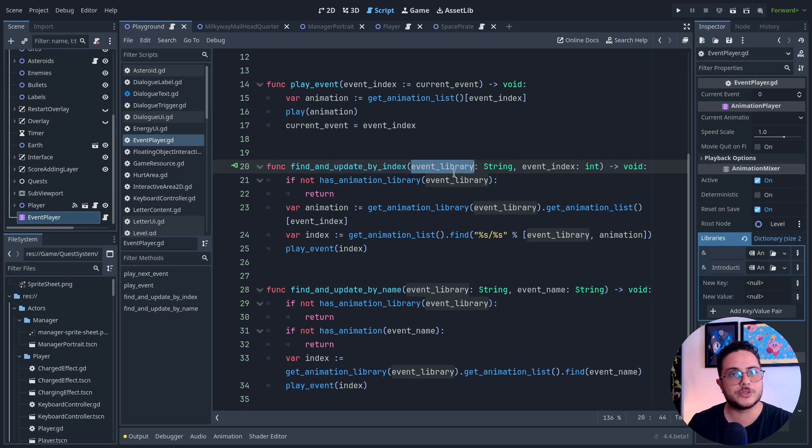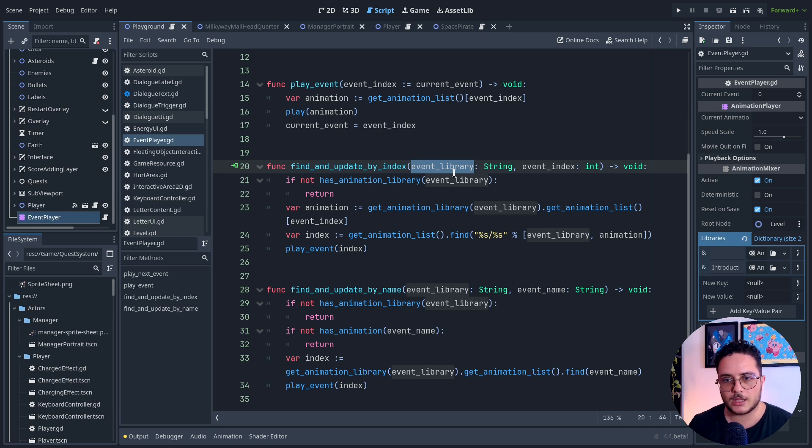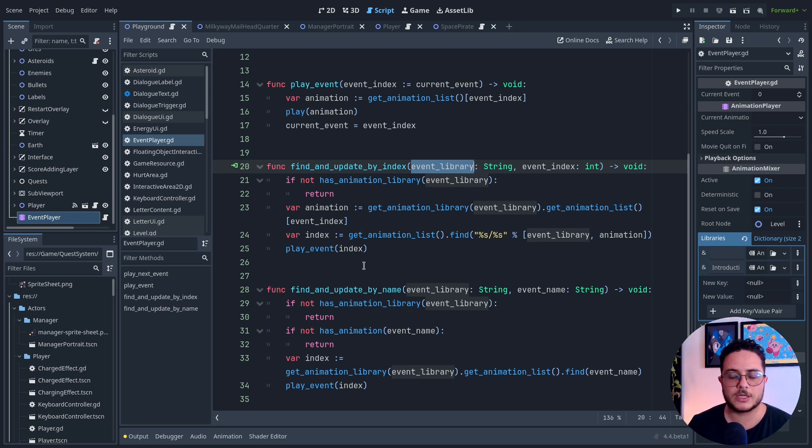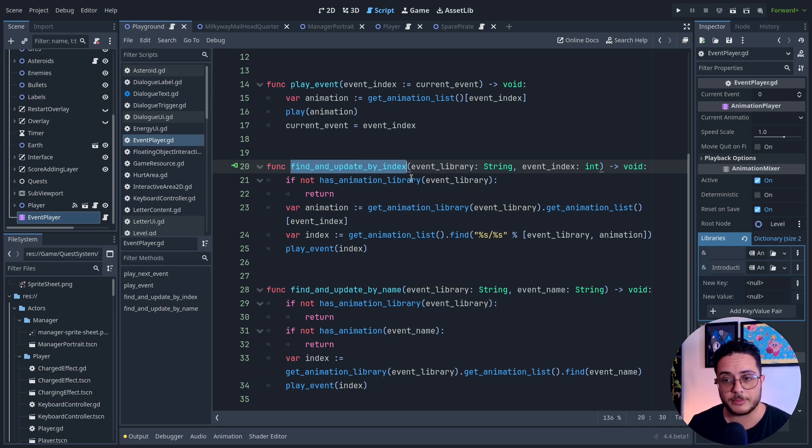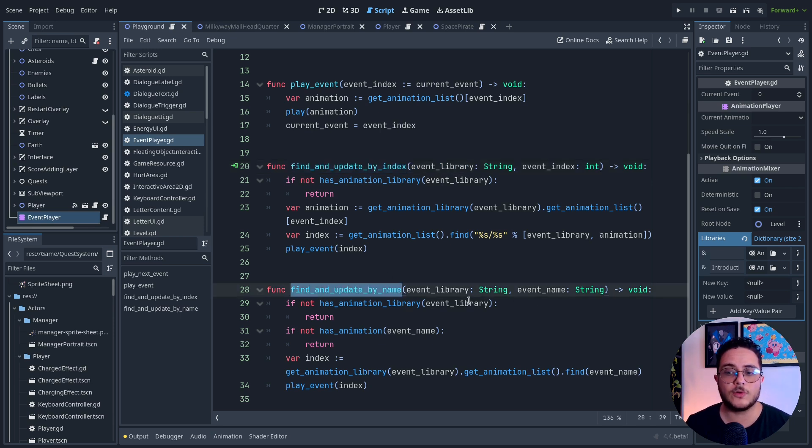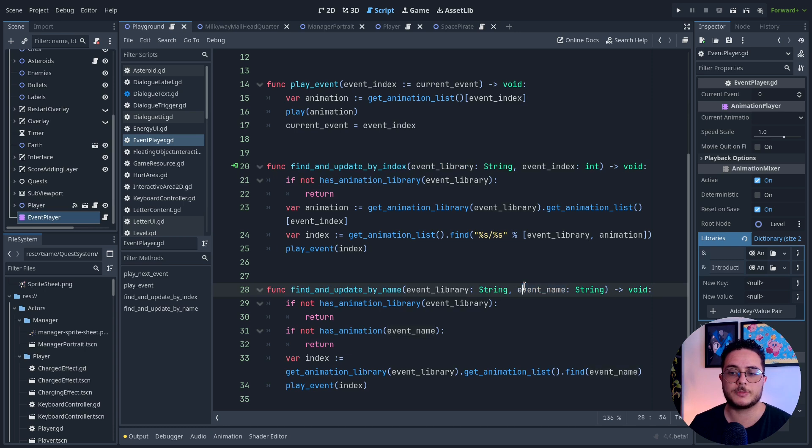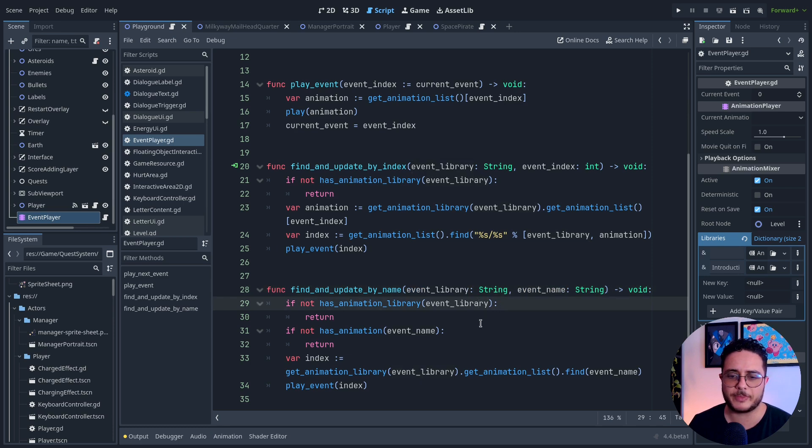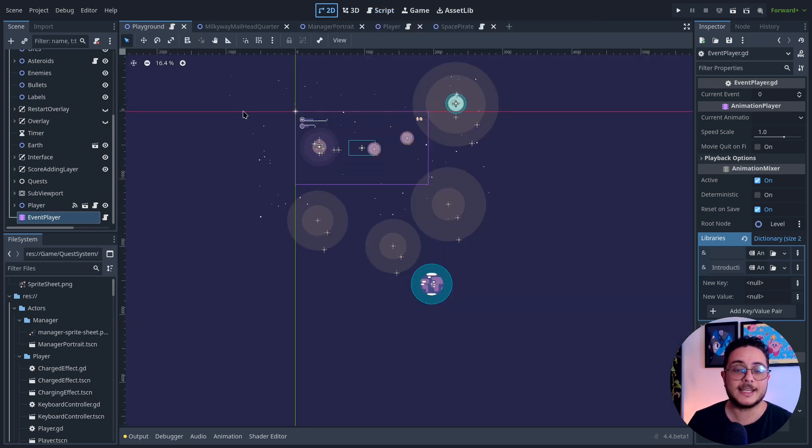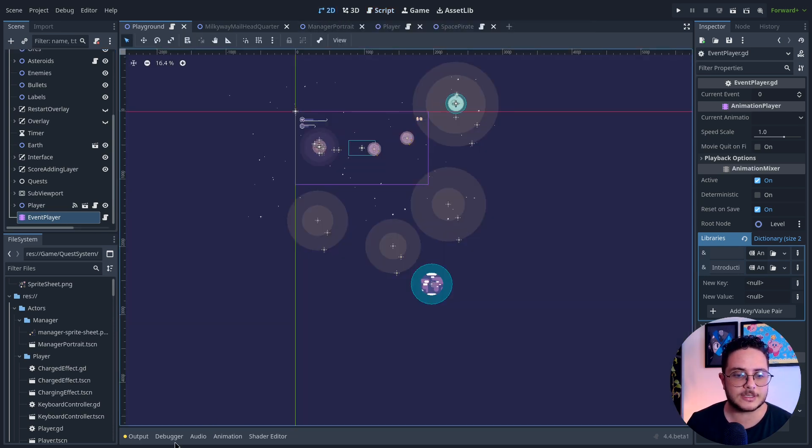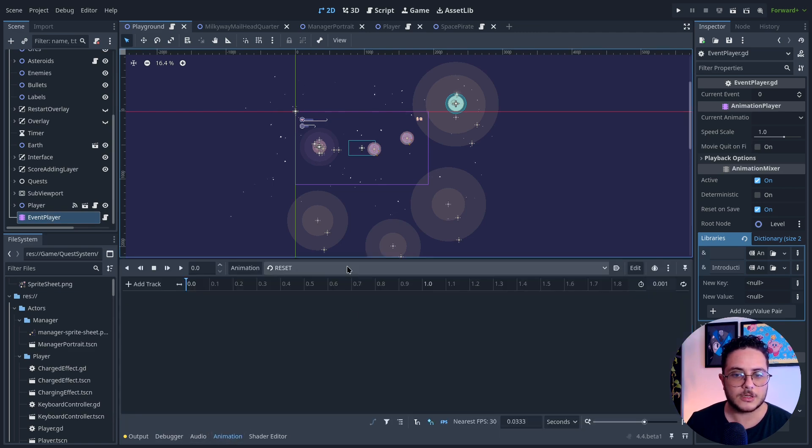I can keep adding these animations to the event player. In one method I can pass an index for an animation, and in the other one I can look for a specific animation name inside this event library. That's basically it.